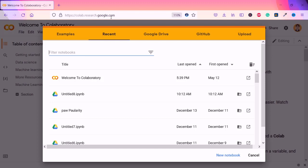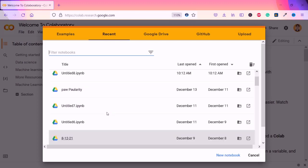It is a platform by Google where you can use any packages without needing to install everything separately. It is a completely all-in-one package which you can work with without any problem, and it will be easy to operate and use any package.